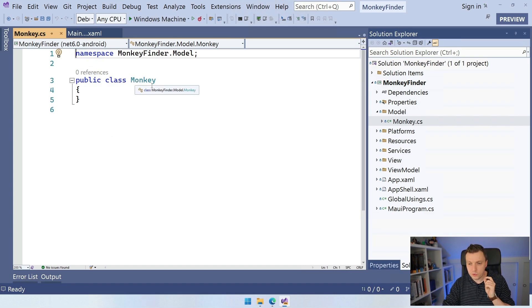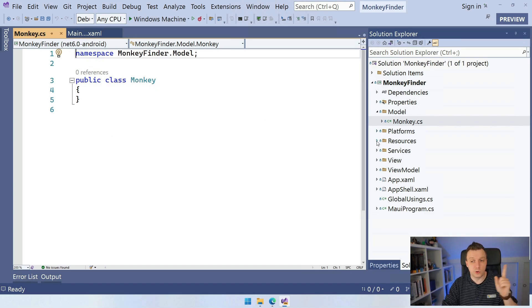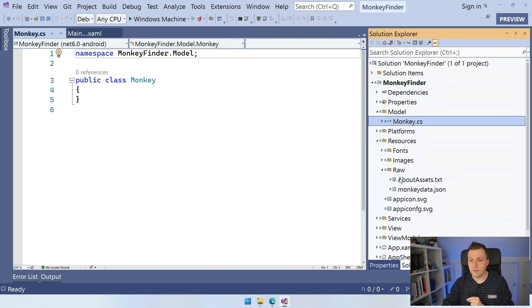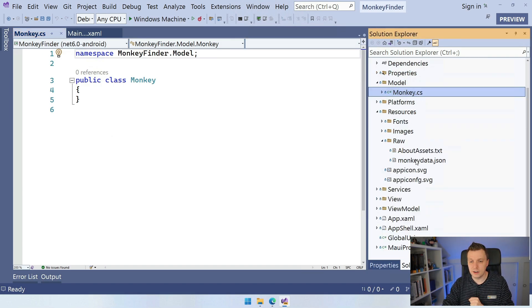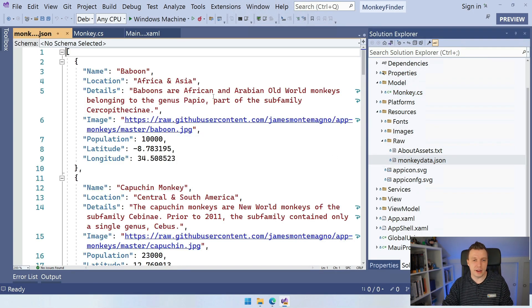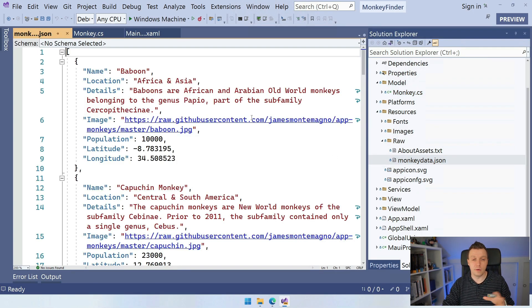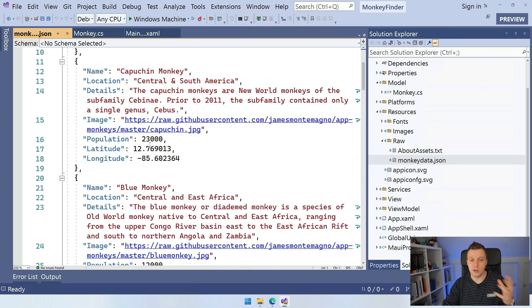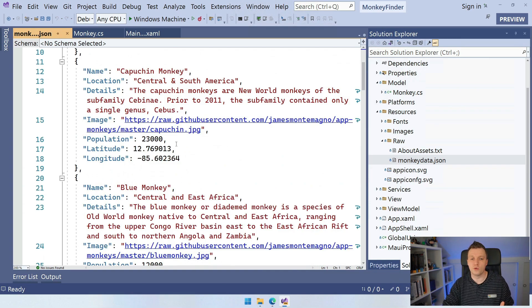And what is really cool, we have it here under the resources, obviously, and the raw folder. And then we have this monkeydata.json. I can open it here and this will be a JSON file. It's actually formatted so you can read it nicely. And it has all these properties, right? Name, location, details, all these things that we can show and use for different scenarios.